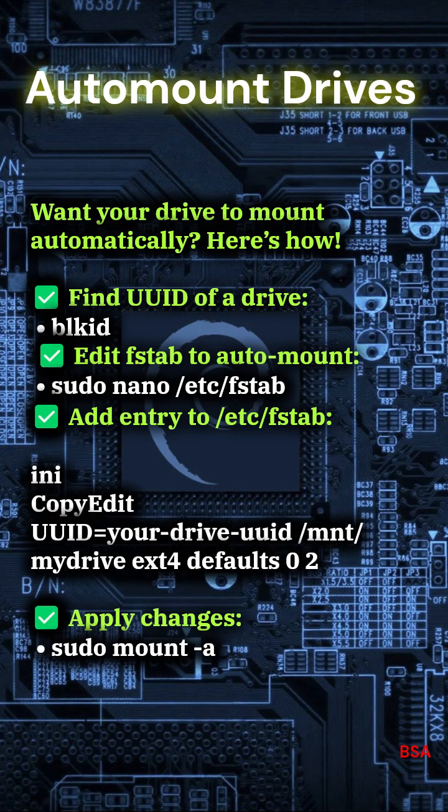Auto mount drives. Want your drive to mount automatically? Here's how. Find UUID of a drive: blkid. Edit fstab to automount: sudo nano /etc/fstab. Add entry to /etc/fstab.